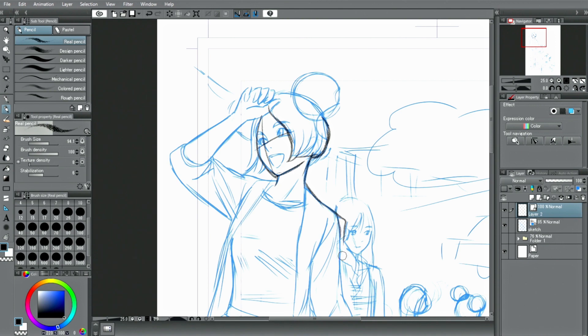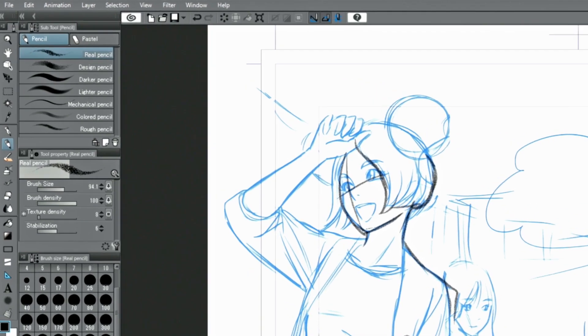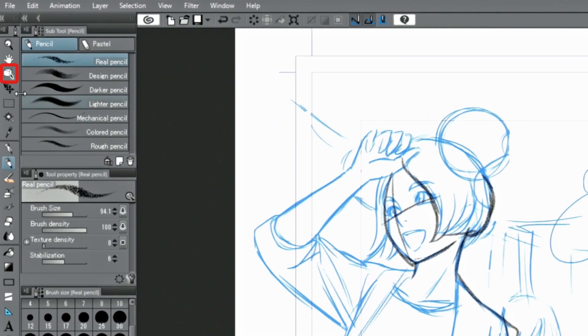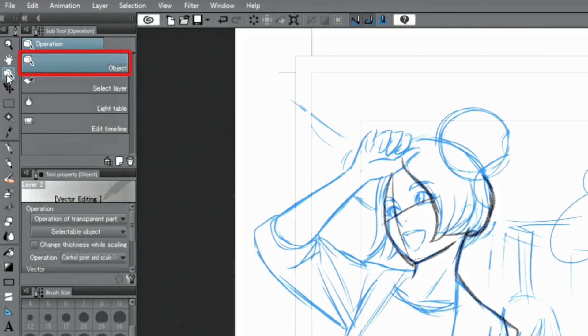In this case, you can select the lines on a vector layer using dedicated vector editing tools and the object tool. For example, you can easily select and move lines you don't need with it.